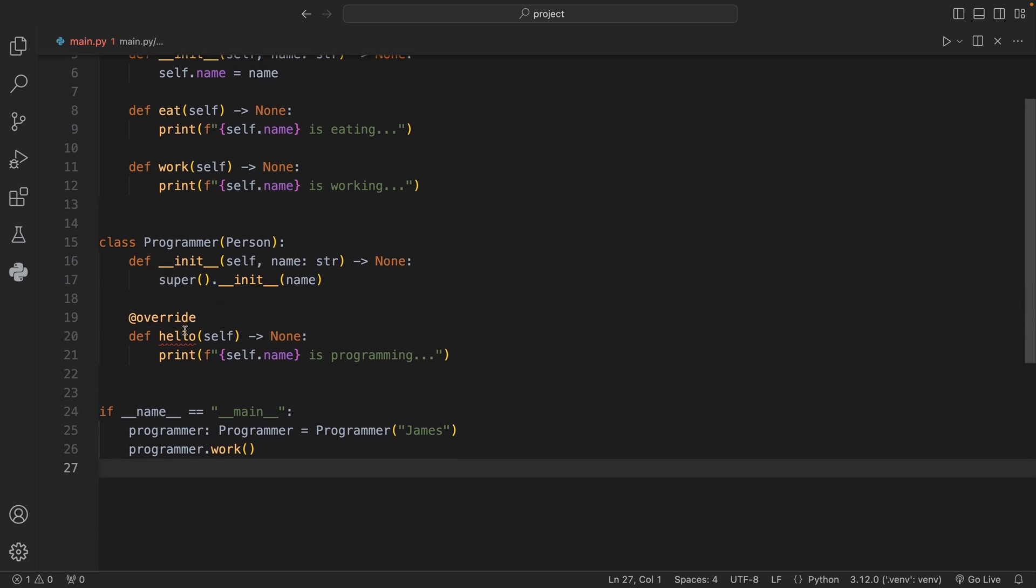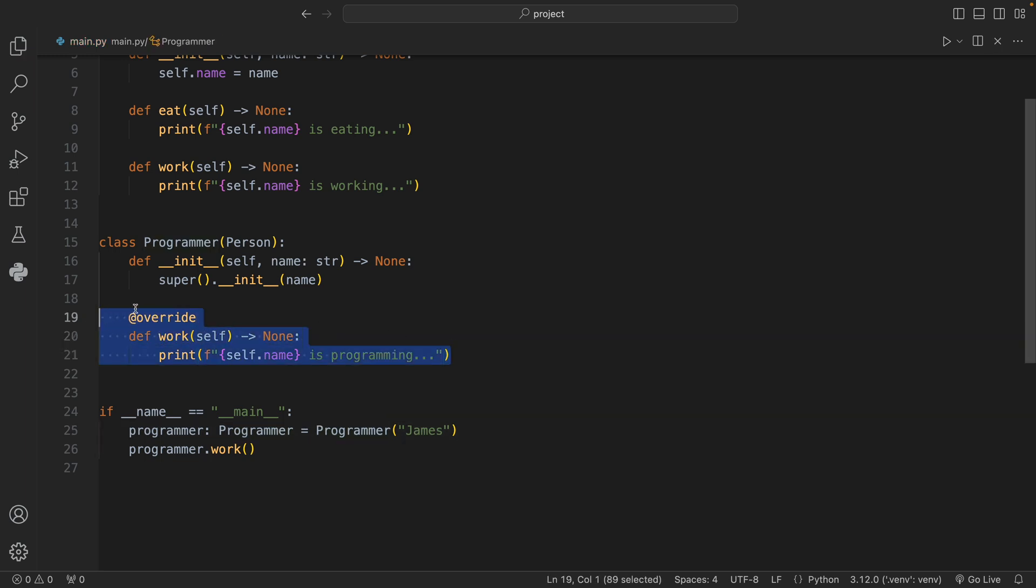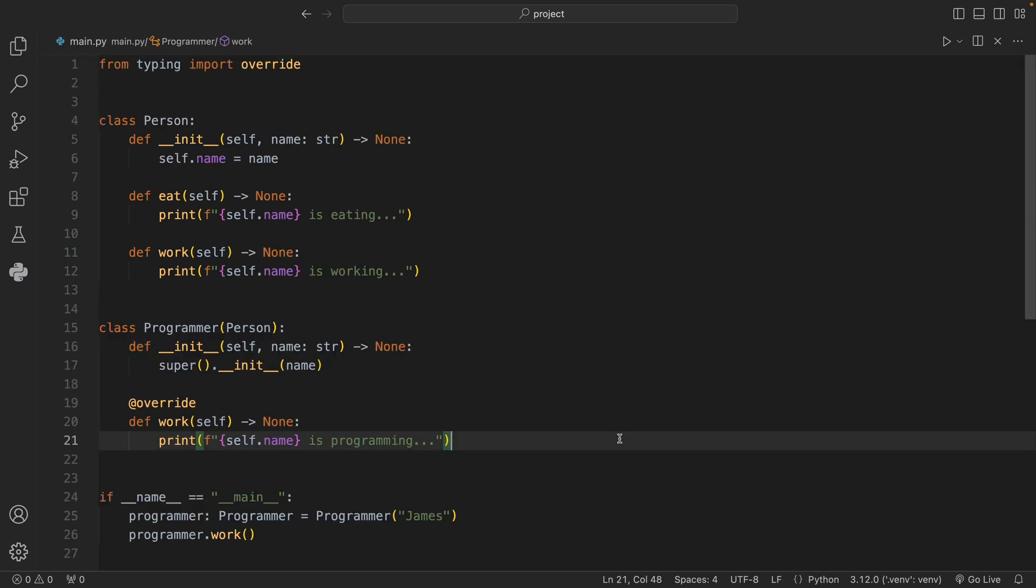So that's all that override does - it just tells Python that that method was made to be overwritten. Let's change that back to work and we will get no more complaints from our static type checker. But anyway, I would love to hear what you think about this new feature in Python 3.12, whether you're looking forward to using it, whether you think it's even worth using, or whether you wish it existed in the past.